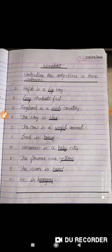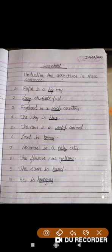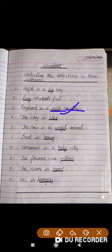Number three — England is a rich country. Country is a noun. The quality of country is that it is rich, so here 'rich' is an adjective.